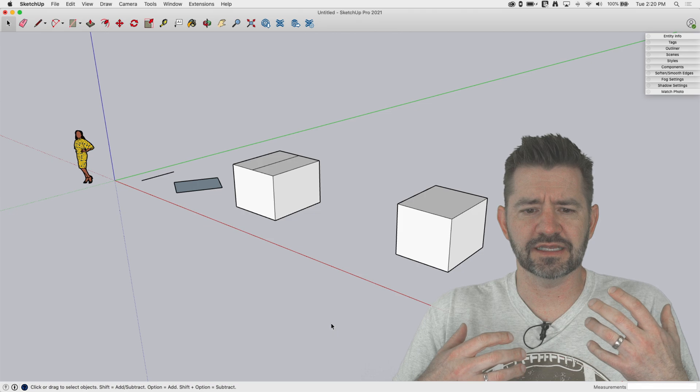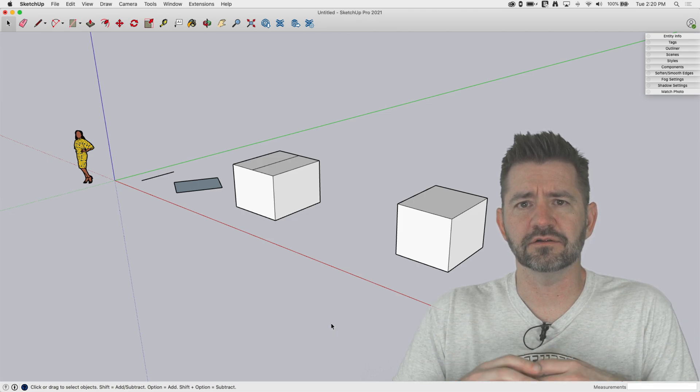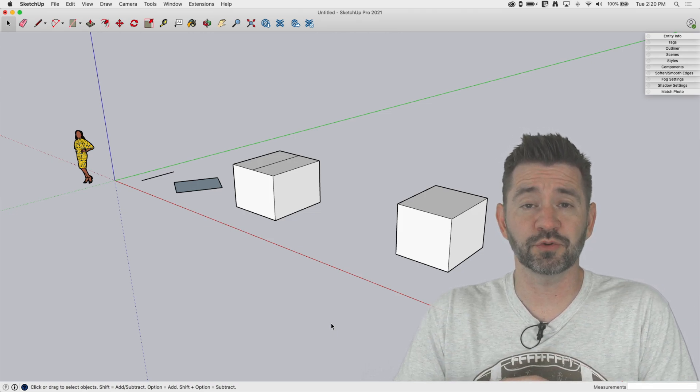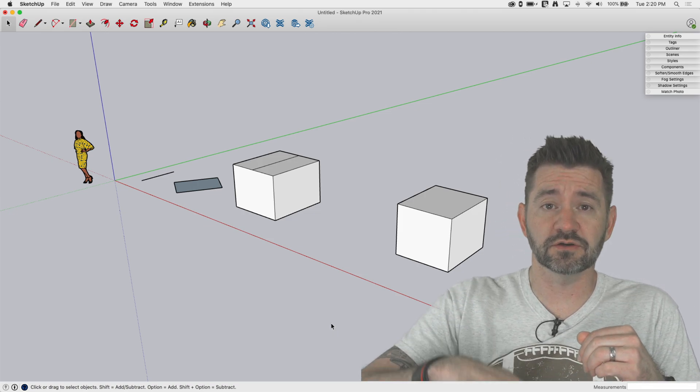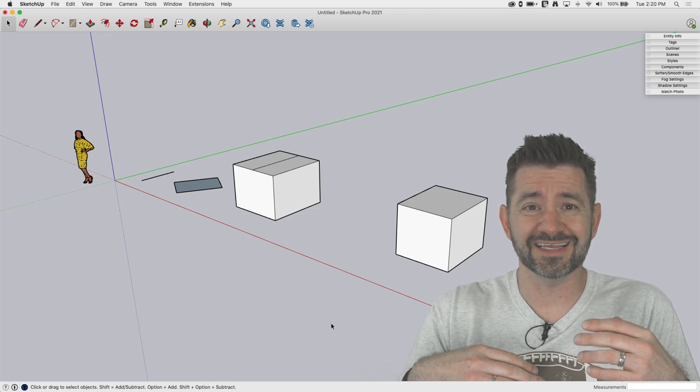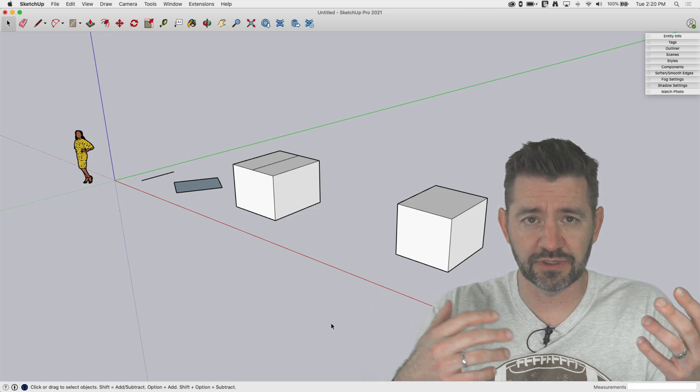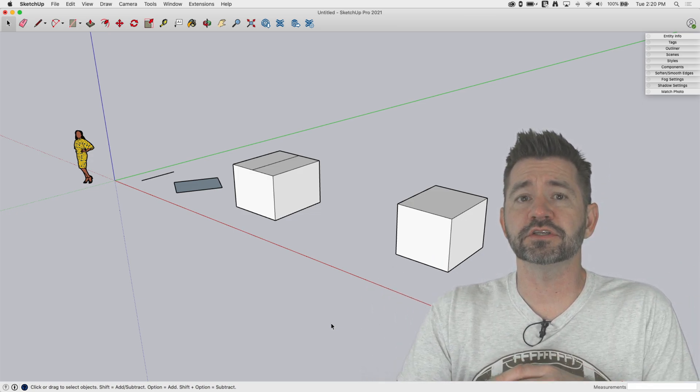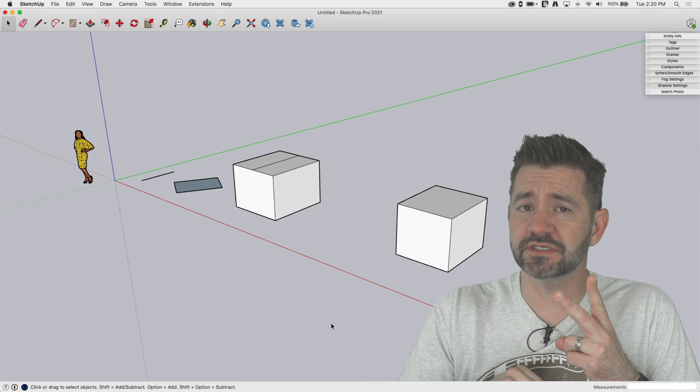Things like scale or push-pull. Push-pull is only one direction it goes and that's normal to the surface, so you can't tell it to follow an axis while you're push-pulling.